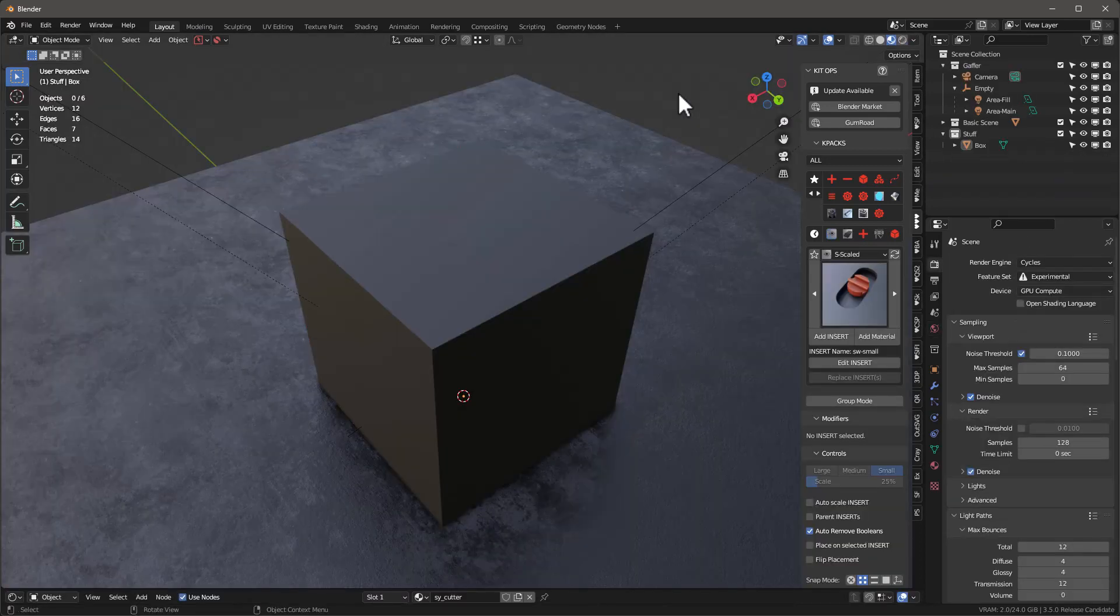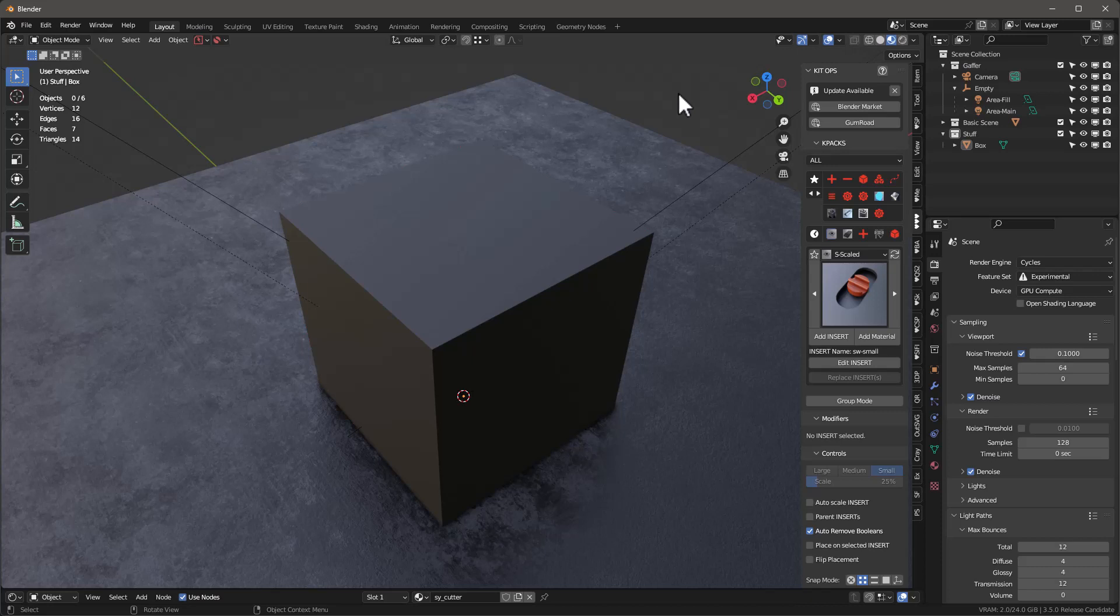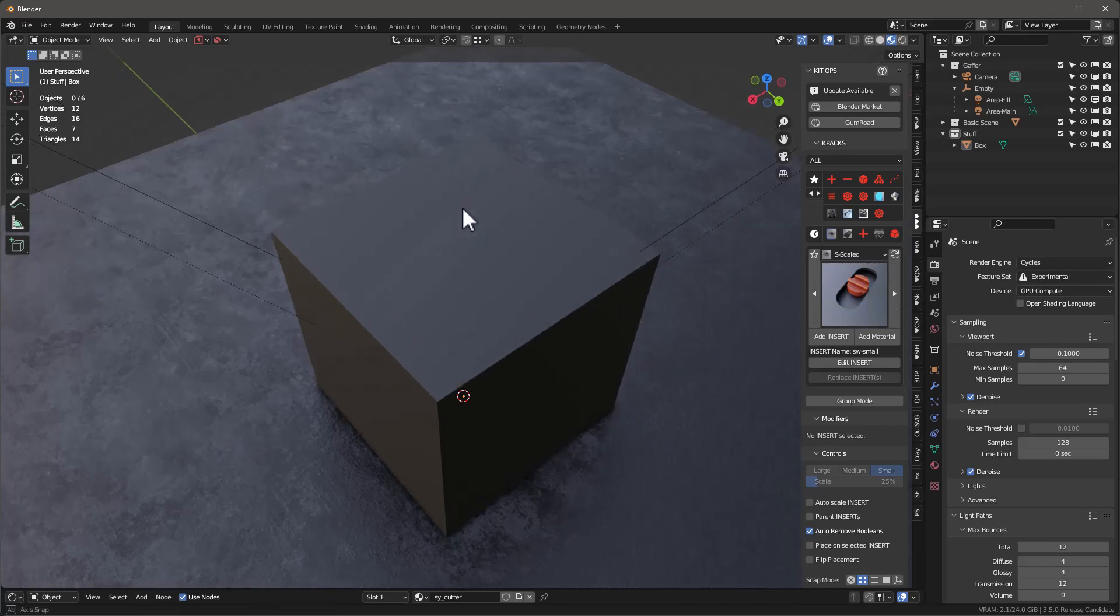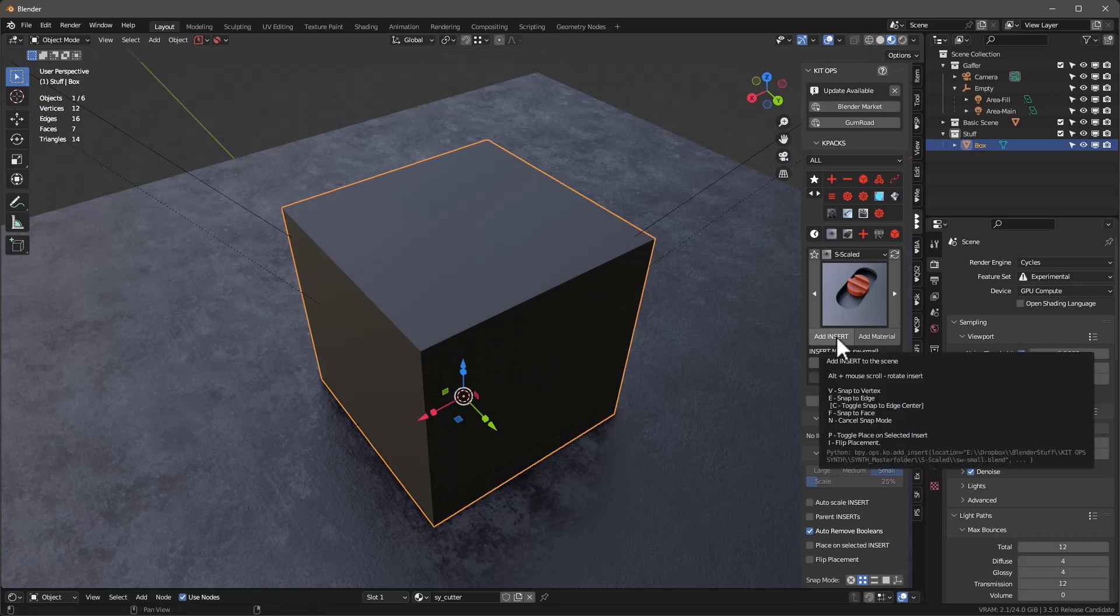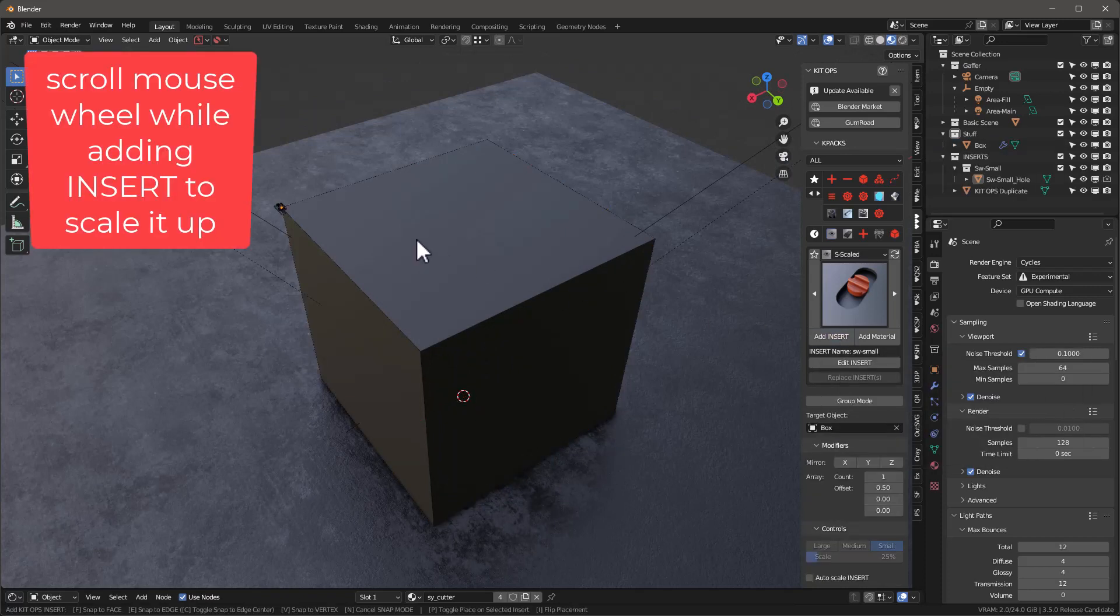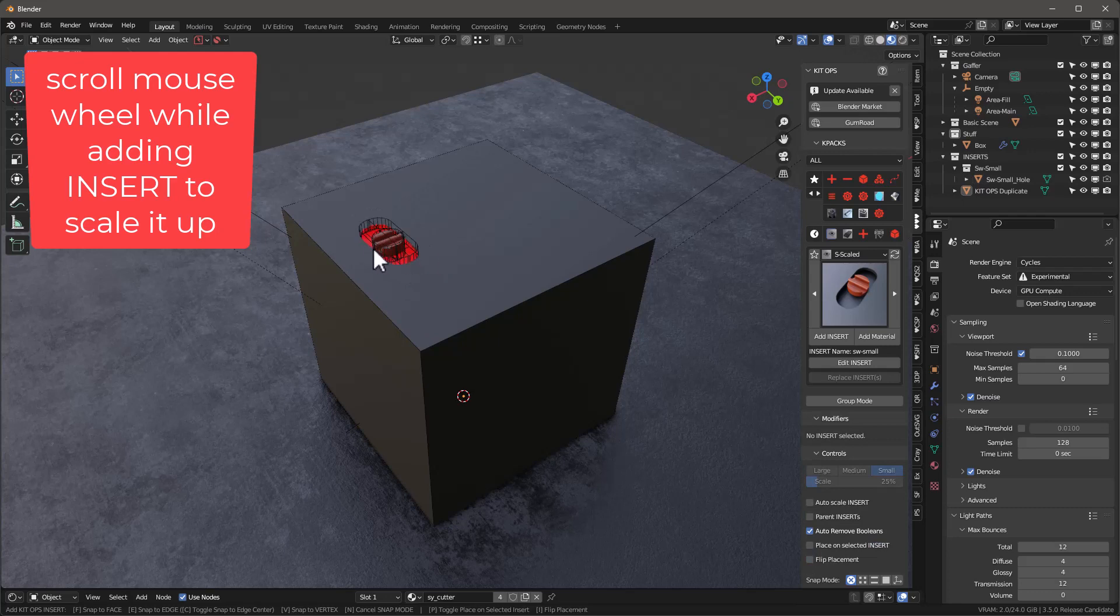As many of you may know, Mark Kingsnorth is the primary developer for Kit Ops, and he has also added another oft-requested feature: linear arrays. You can now create arrays using Kit Ops inserts and you can even mirror them. Here, let me show you how it works. So we have a Kit Ops insert here, and I'm going to select this box right here and I'm going to add the insert to it and scale it up.